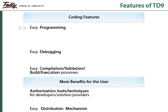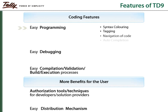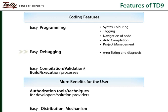To make programming easy, color coding of various syntax components, tagging of code and various other features have been provided. Error listing and diagnosis is done by the product. Validation, compilation, building and execution of code can be done in a few simple steps.